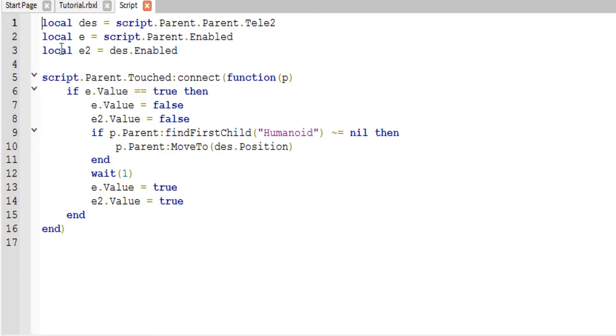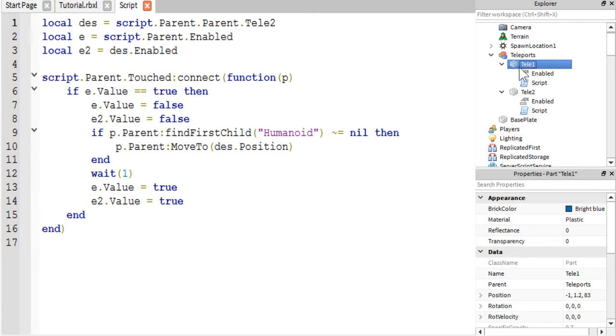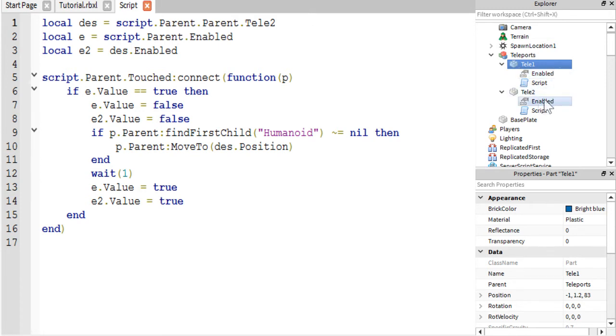And then the second variable we have here is we have the enabled within the part we are currently working in. So we have, sorry, we're in tele1 right here. So this first variable stores this enabled. And then the e2 stores this enabled, as you can see. e2 is desk.enabled. You get it.